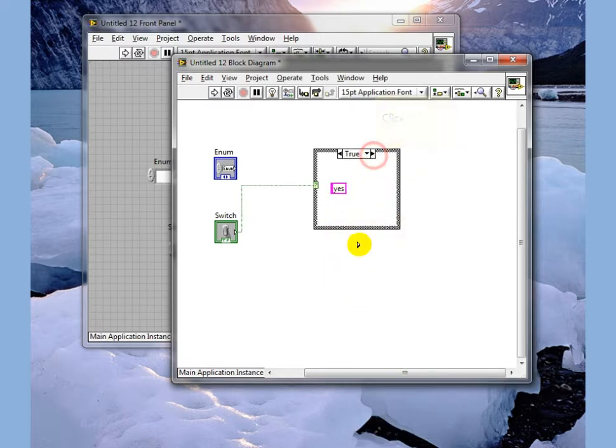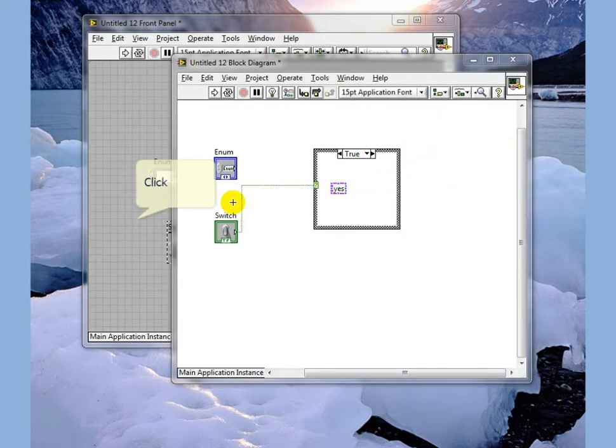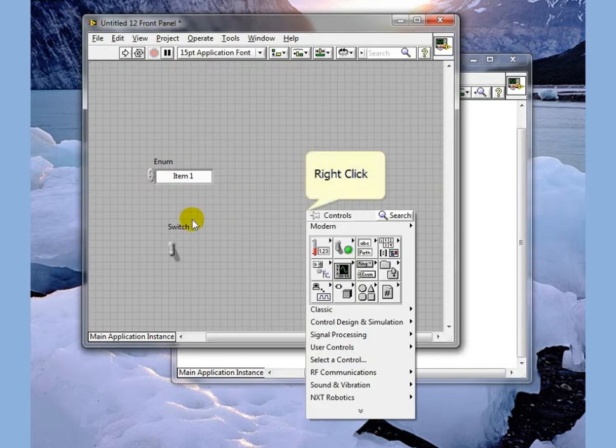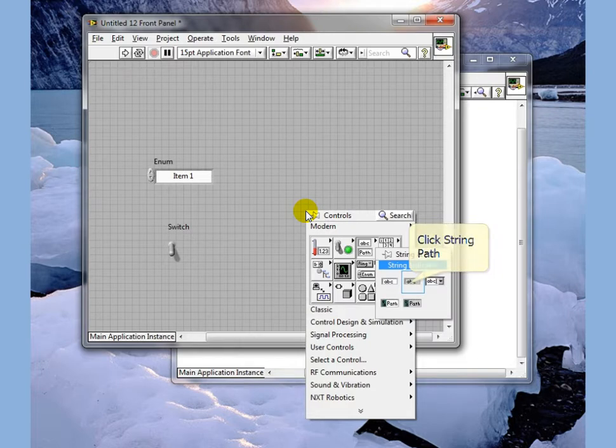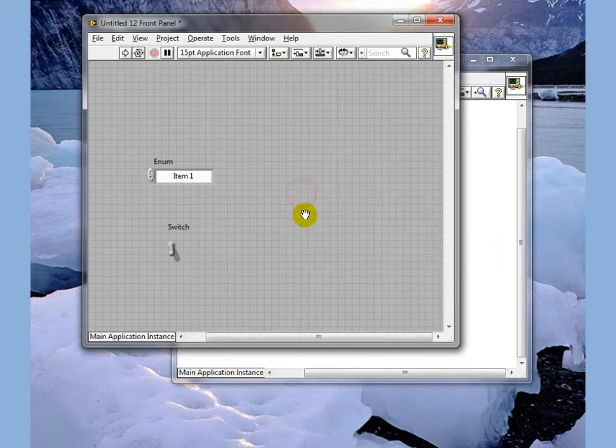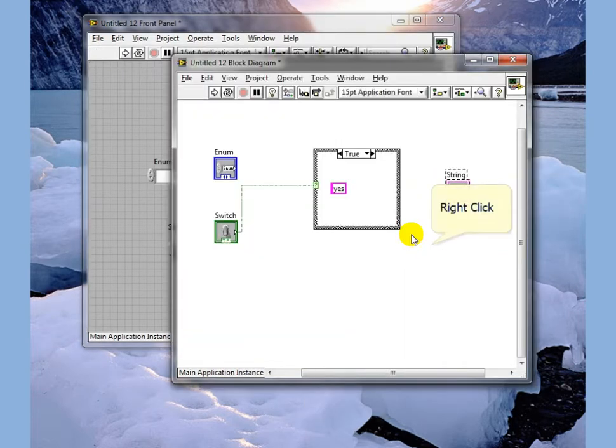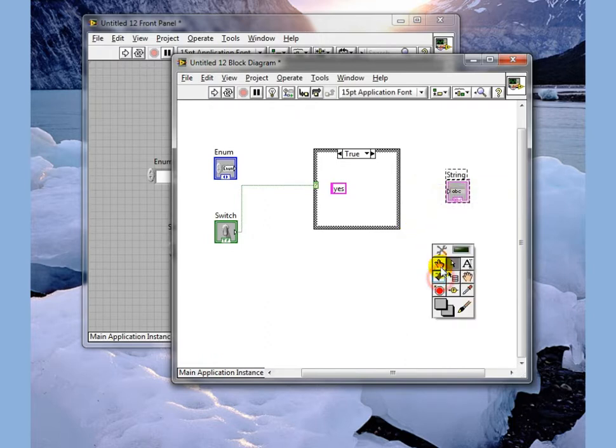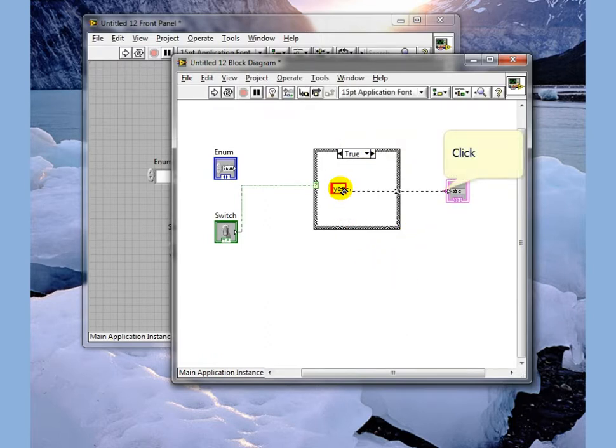We'll go back to our true case. We need something to wire to. We're going to put a string indicator out here. There's our string. We're going to wire out to our string.